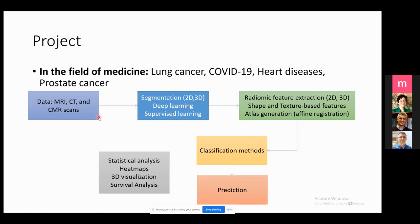The workflow starts with data collection, followed by preprocessing such as noise reduction and normalization. A significant step is segmentation for CT and MRI scans — it's really important to use good segmentation to extract the ROI and then extract radiomic features. These radiomic features can be represented in 2D and 3D based on shape or texture-based features. We can also obtain robust features based on atlas generation or image registration. Then we apply different classification and prediction methods, along with statistical analysis for each application.